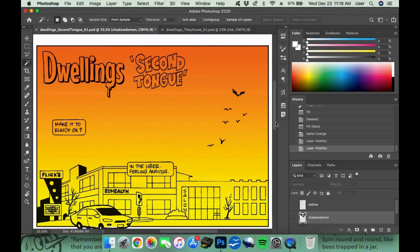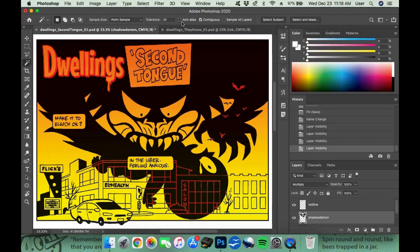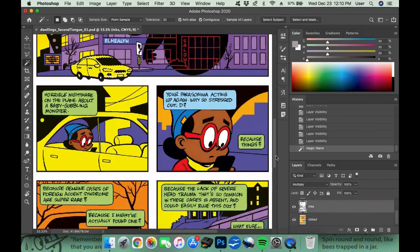Working in CMYK, which is the classic four-color comic book printing process, I use only 100%, 70%, 50%, and 30% values of the colors to approximate that vintage look.